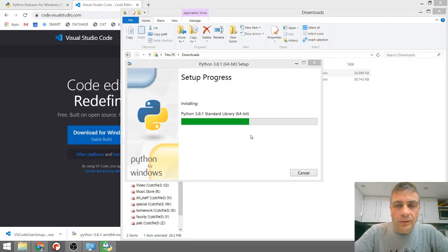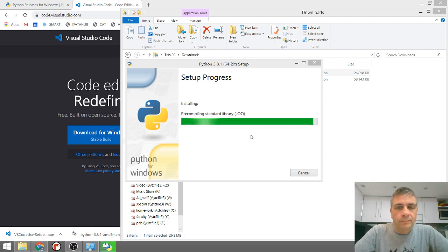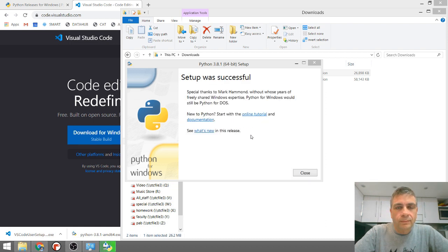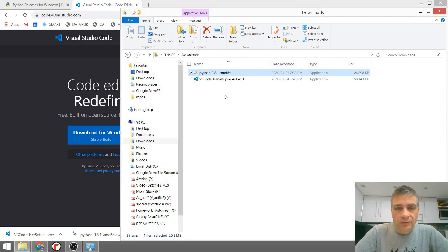So I'm able to install it into Program Files. So that's where I will put mine. So my setup was successful. I'm going to close that and now install Visual Studio Code.